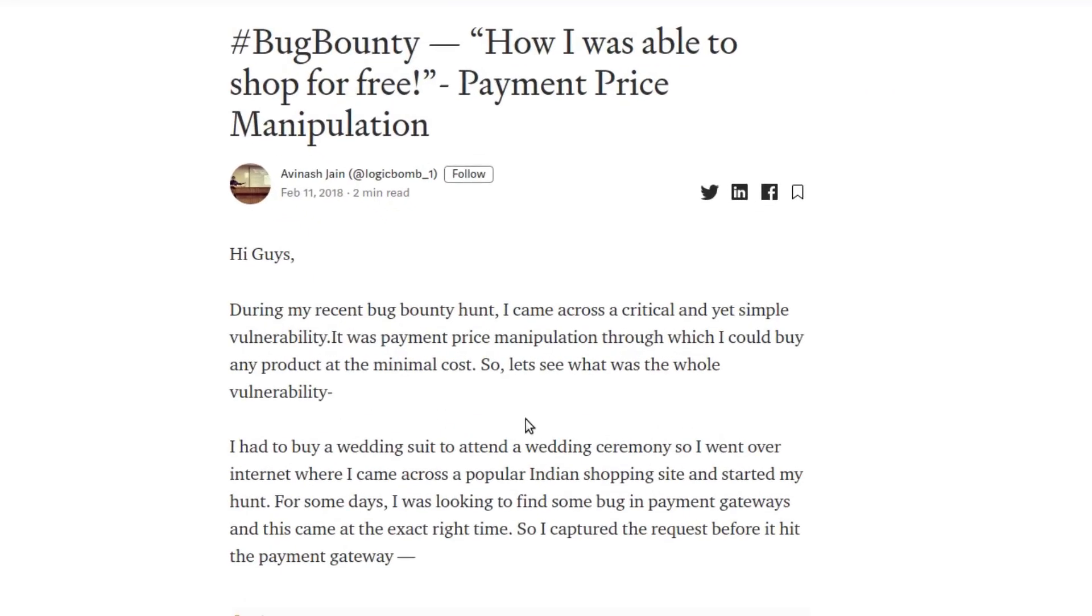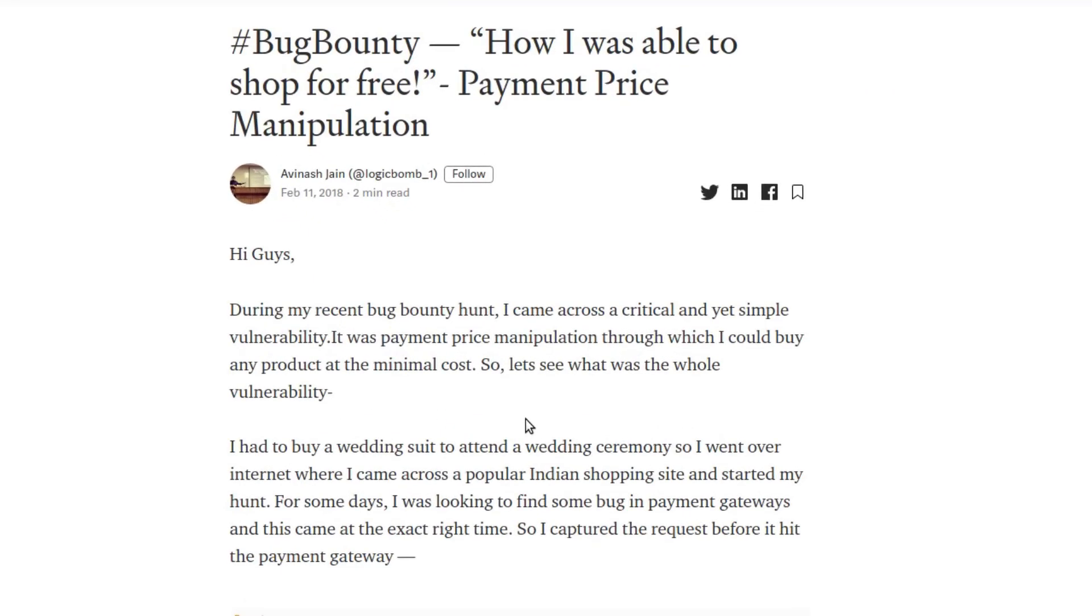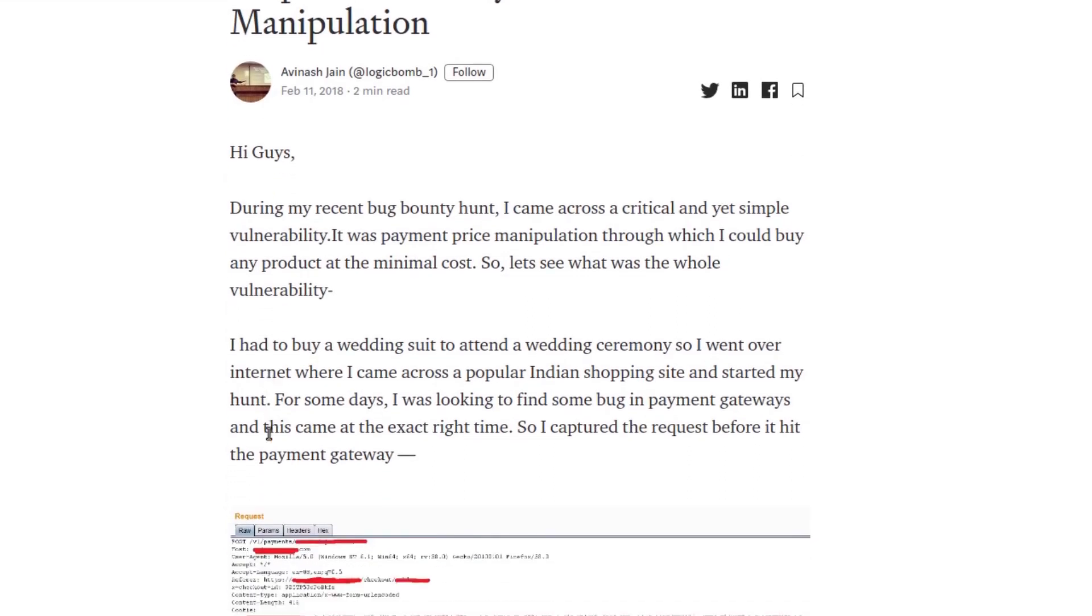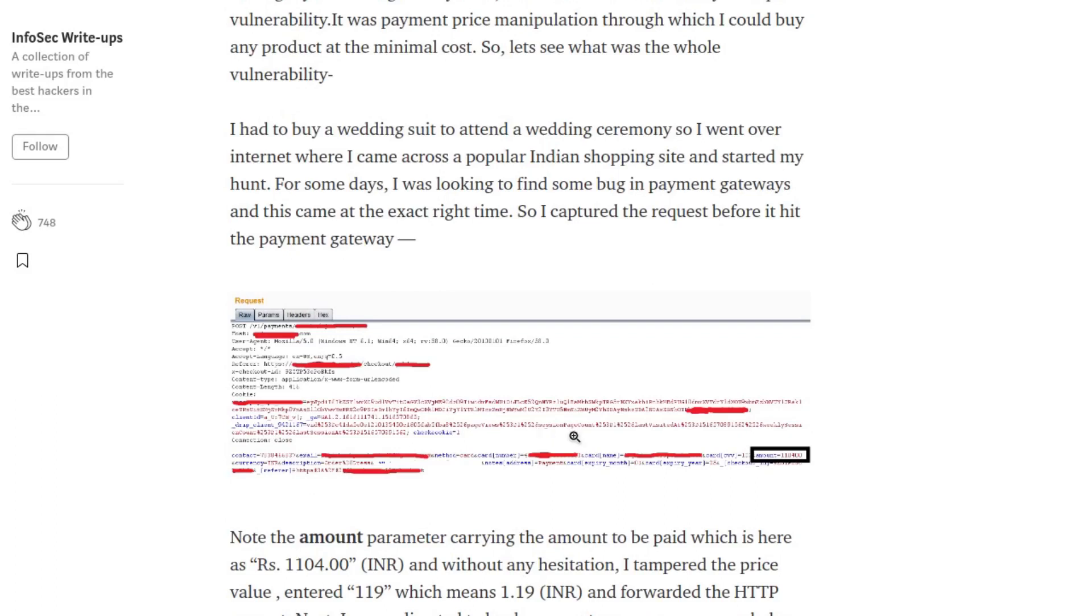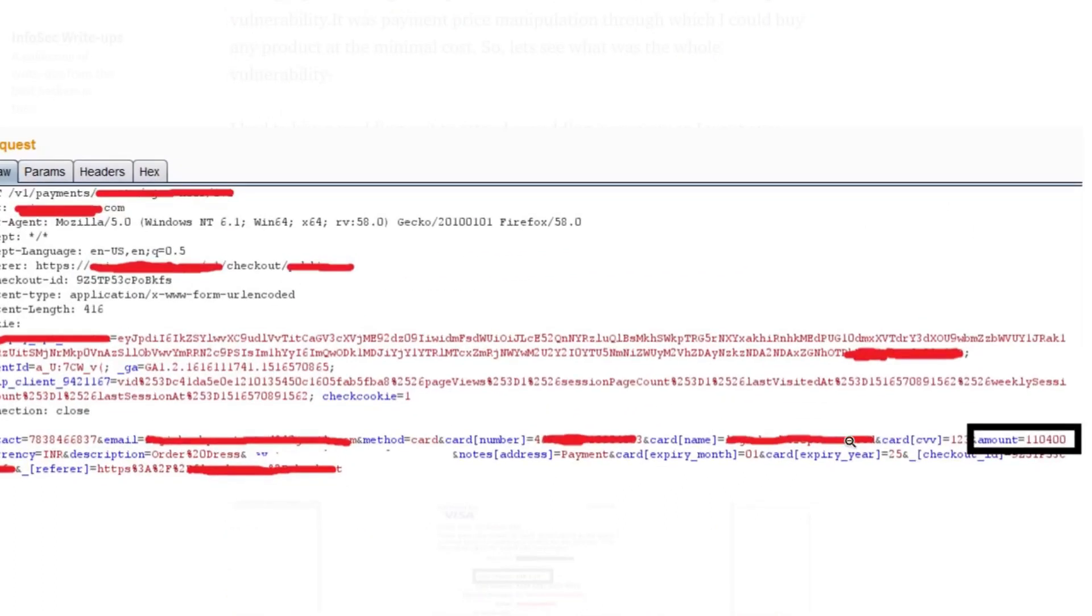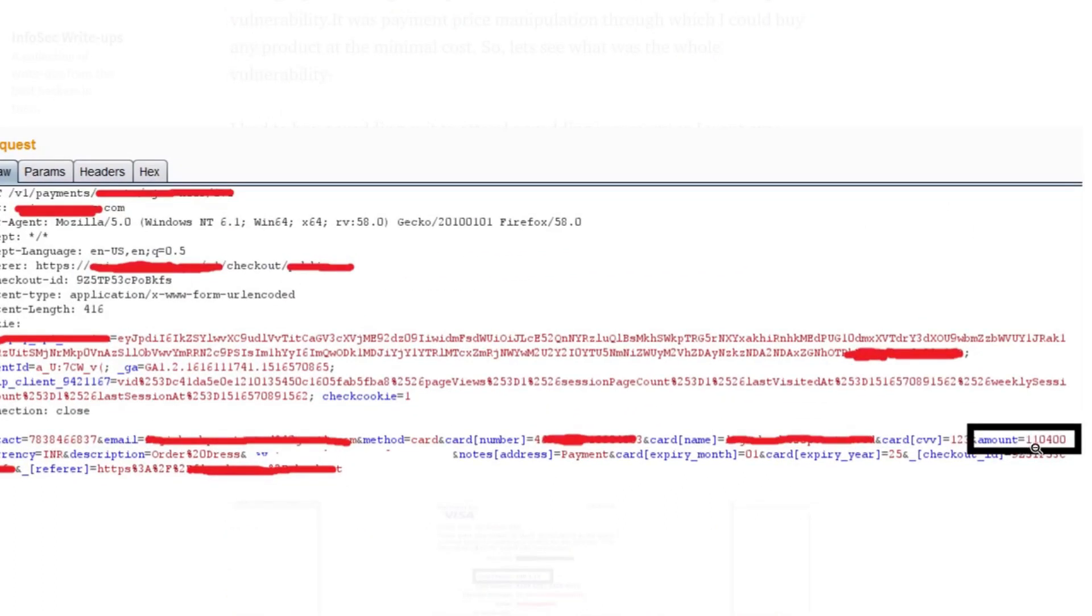Here he shows us that while he was purchasing a suit, he found that there was an amount parameter that was going and that could be modified to any amount and that's the amount you would have to pay eventually.